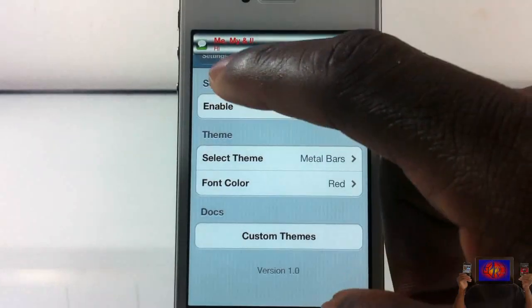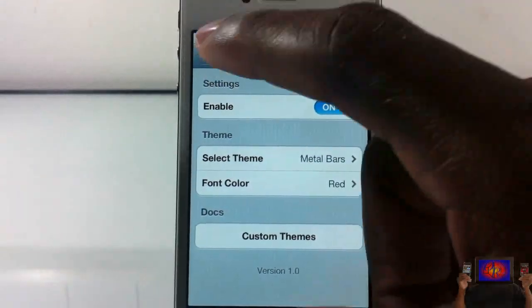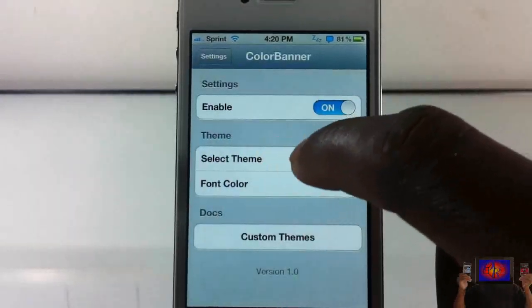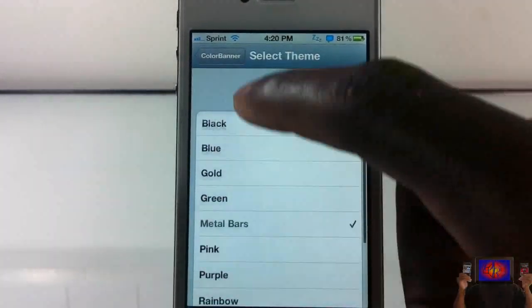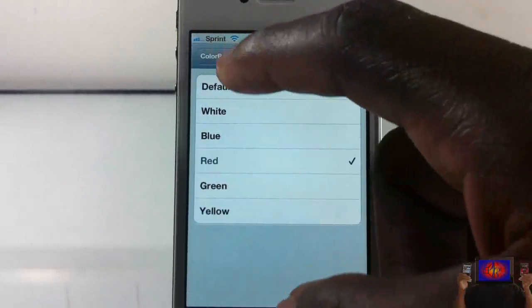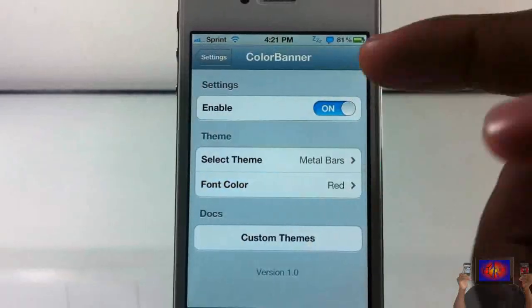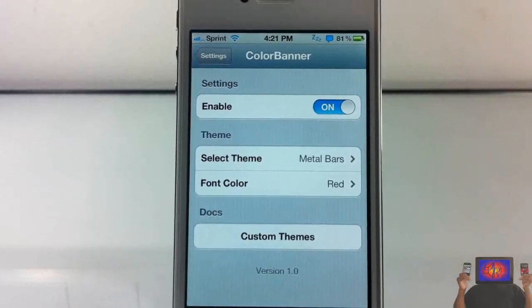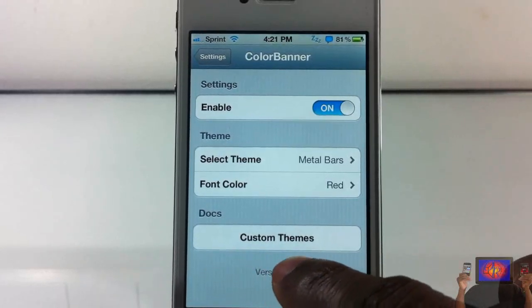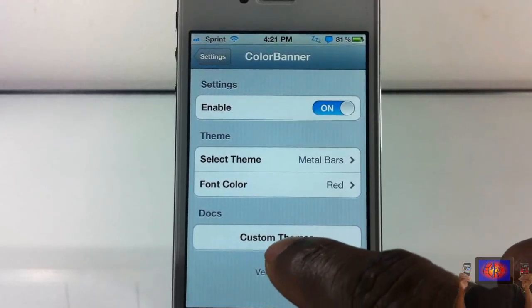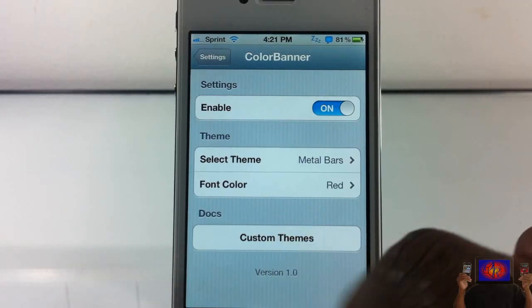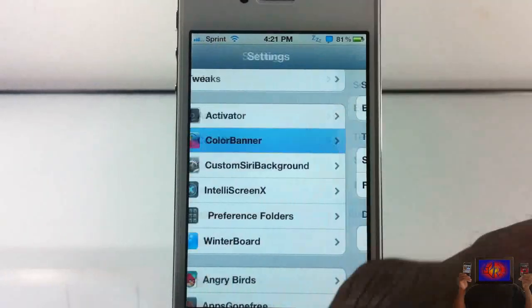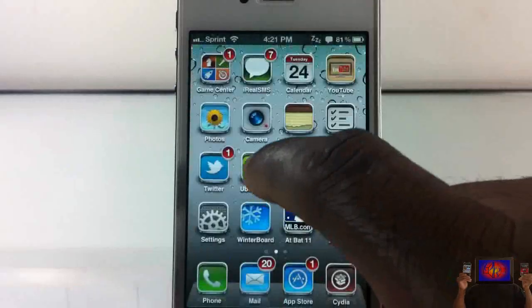That's basically what it does. It gives your device a little flair if you didn't like that boring white. You can choose from an assortment of colors for the font and also for the banner itself. There's an enable and disable button, which I always appreciate. And if you want to create your own custom themes, you can hit that button and it'll take you to a page showing you how.